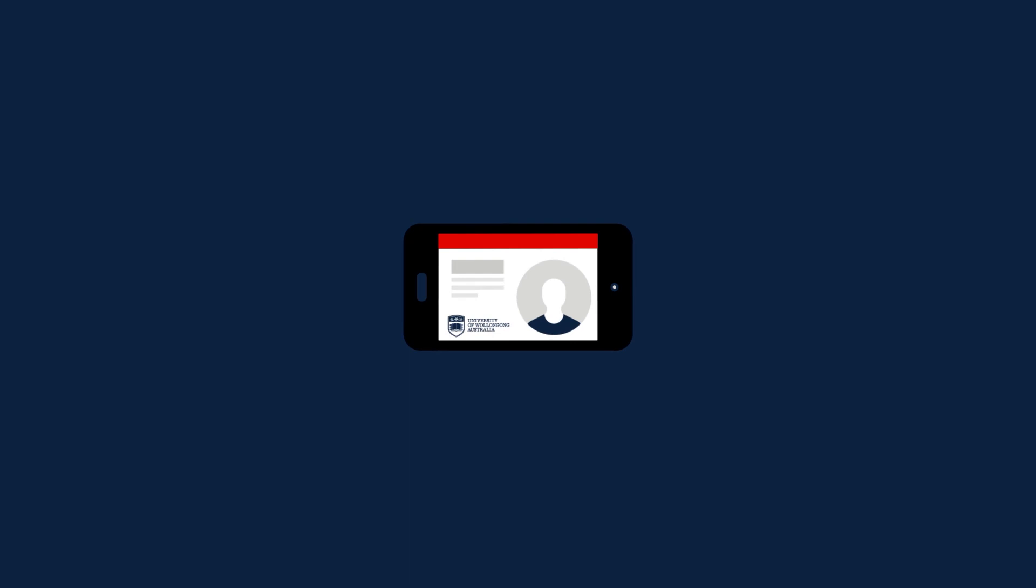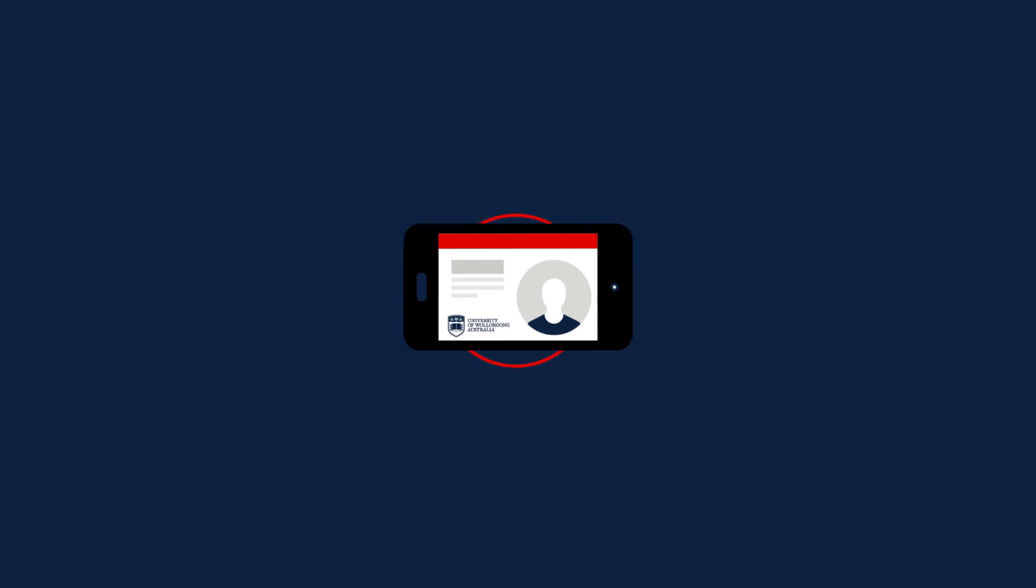Even though you'll be studying your course online, you will still need a UOW student card. Once your photo is approved and your card is printed, we will send it to your mailing address.